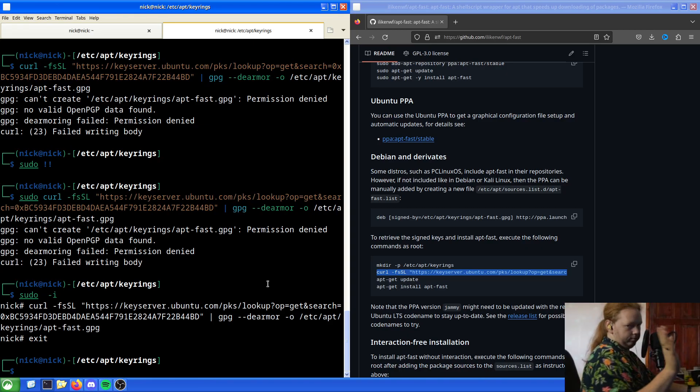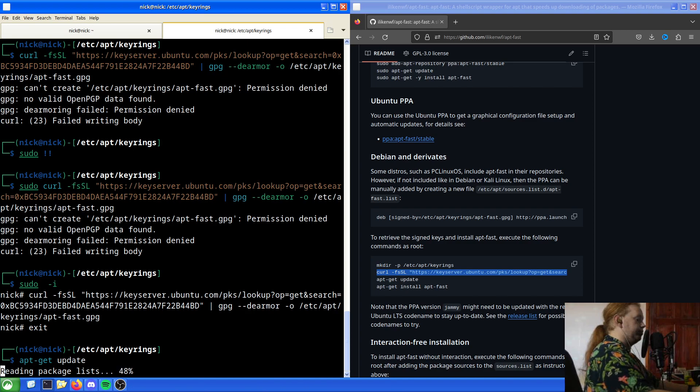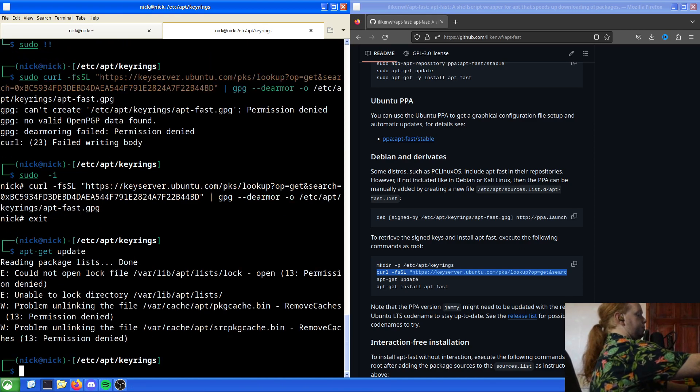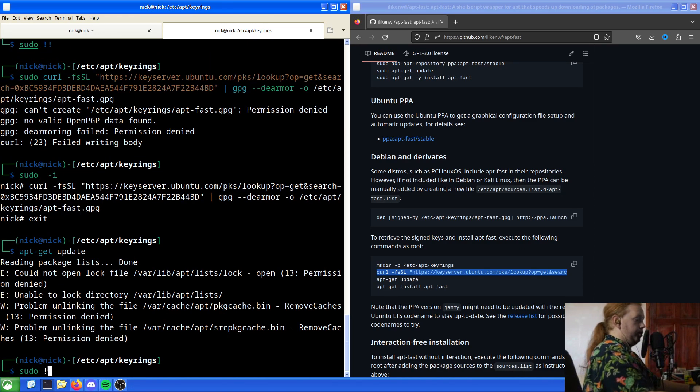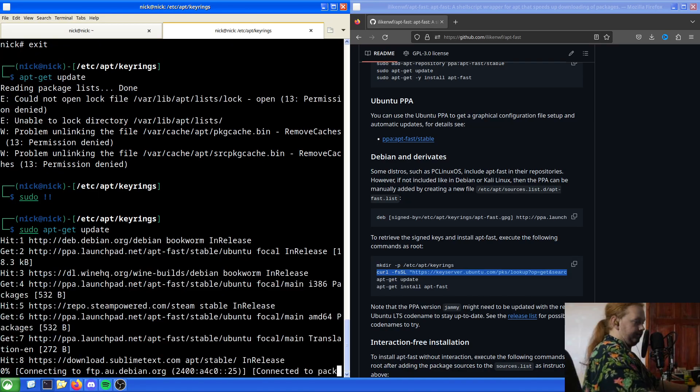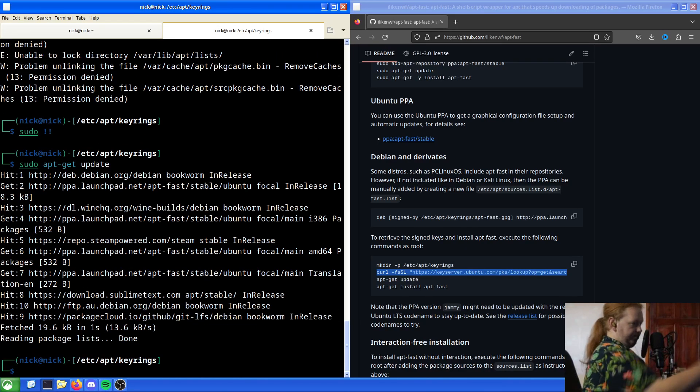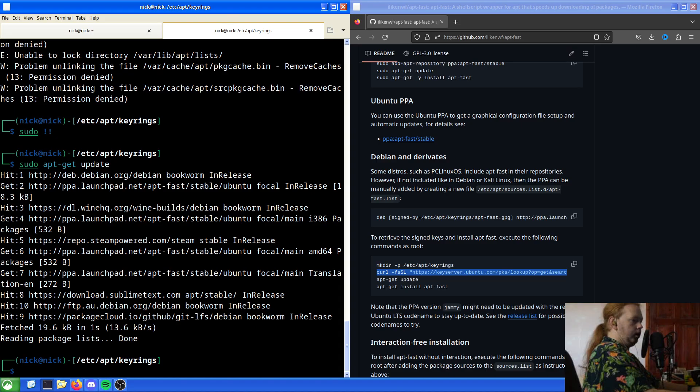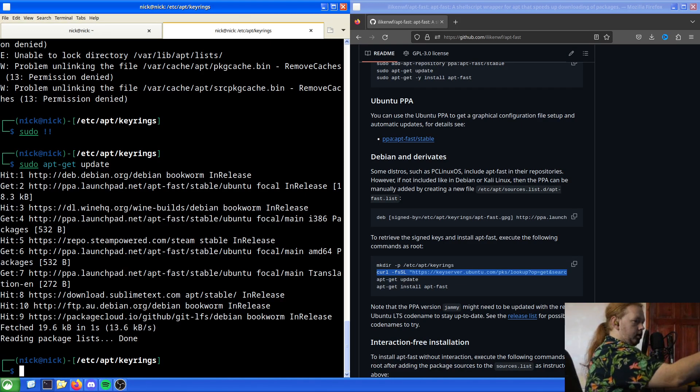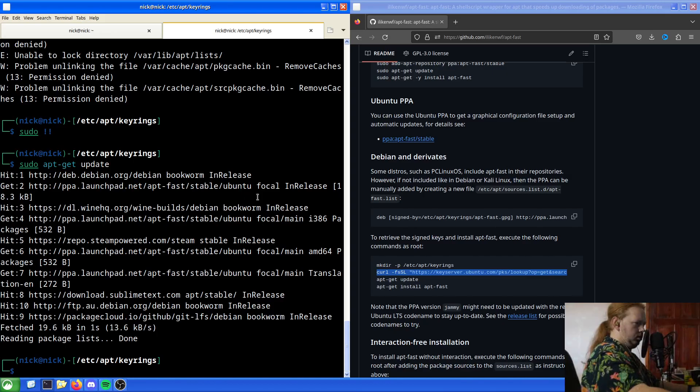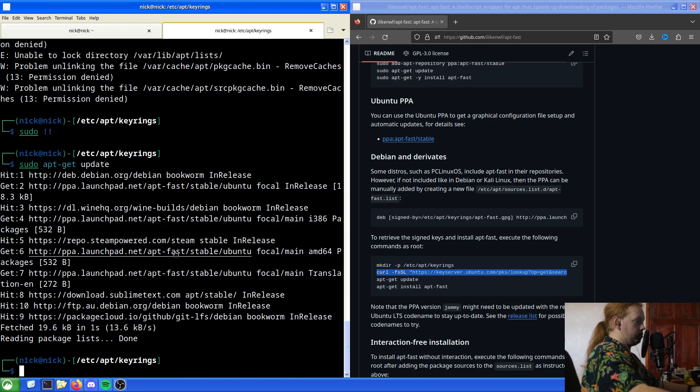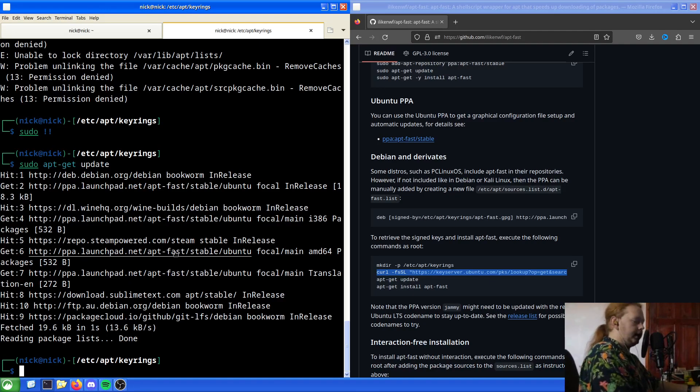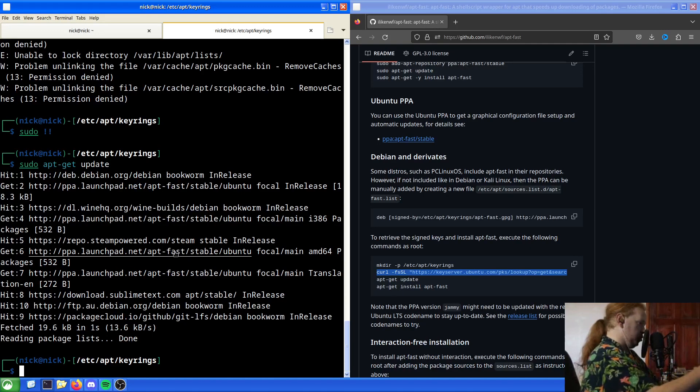Now we're done with that, so apt update. There we go. If we have a look here we have bookworm, launchpad for focal. Don't know why focal's there, that might be because of the new bit of software. And here is apt-fast, there we go. So we now have apt-fast attached, which is good, which is what we want.